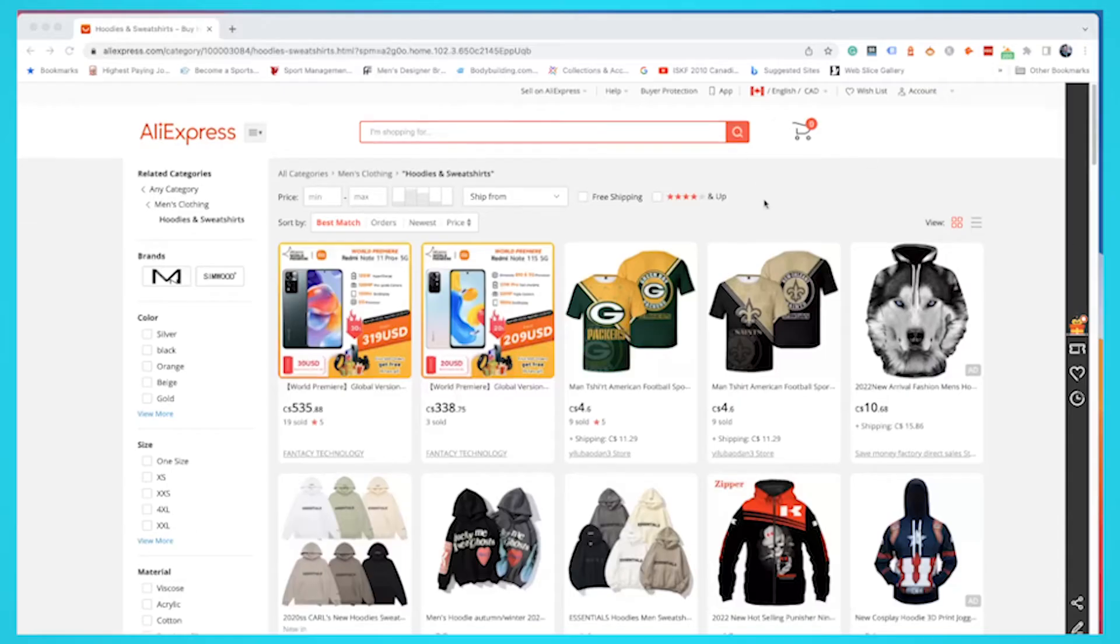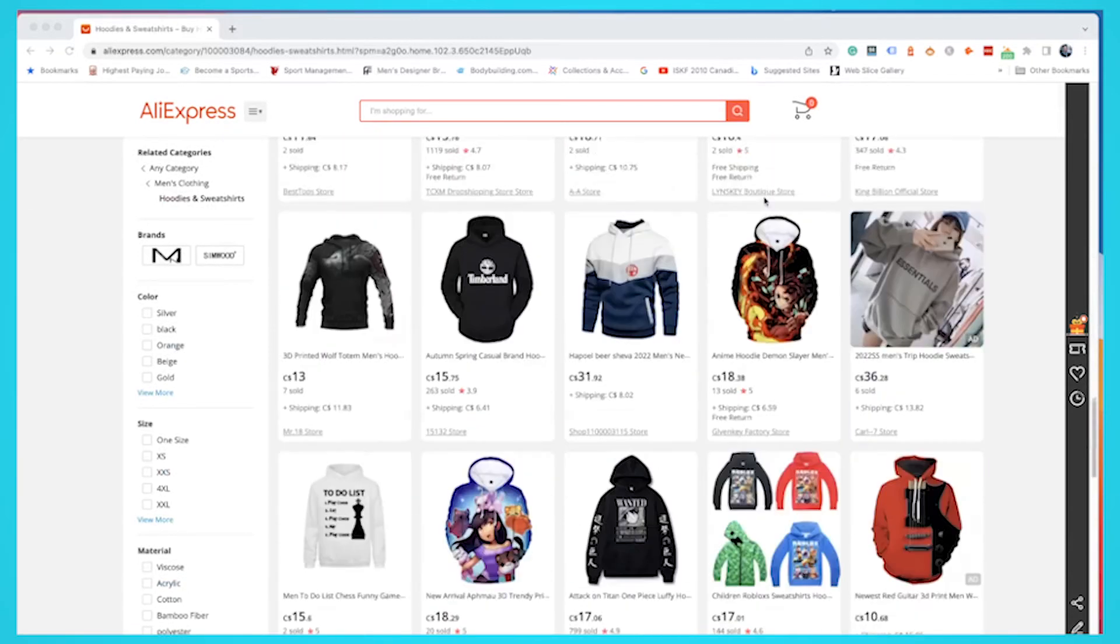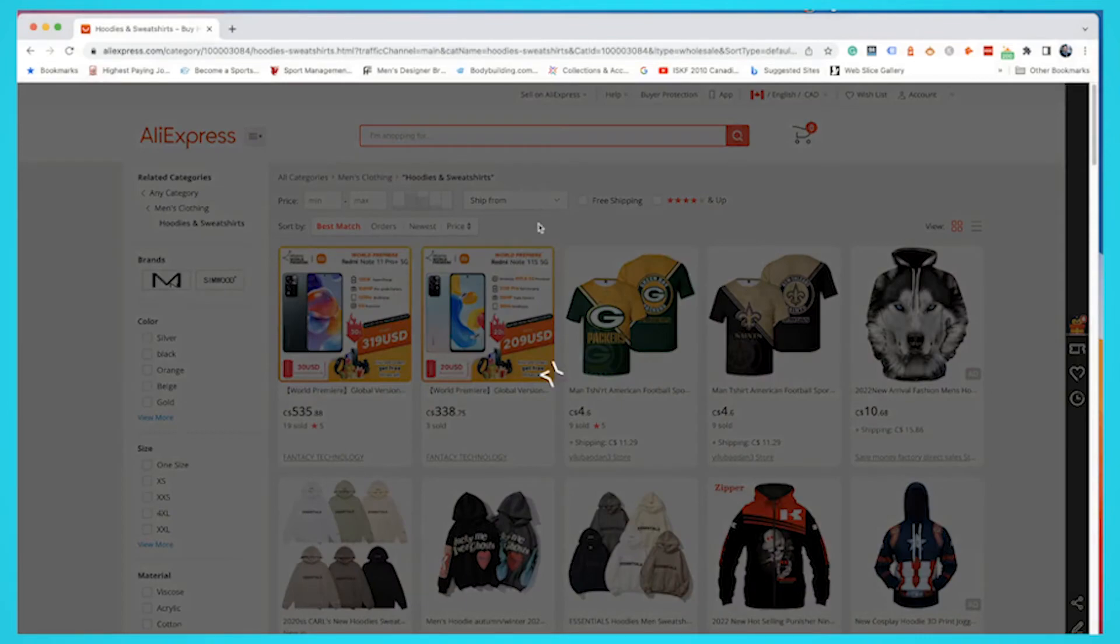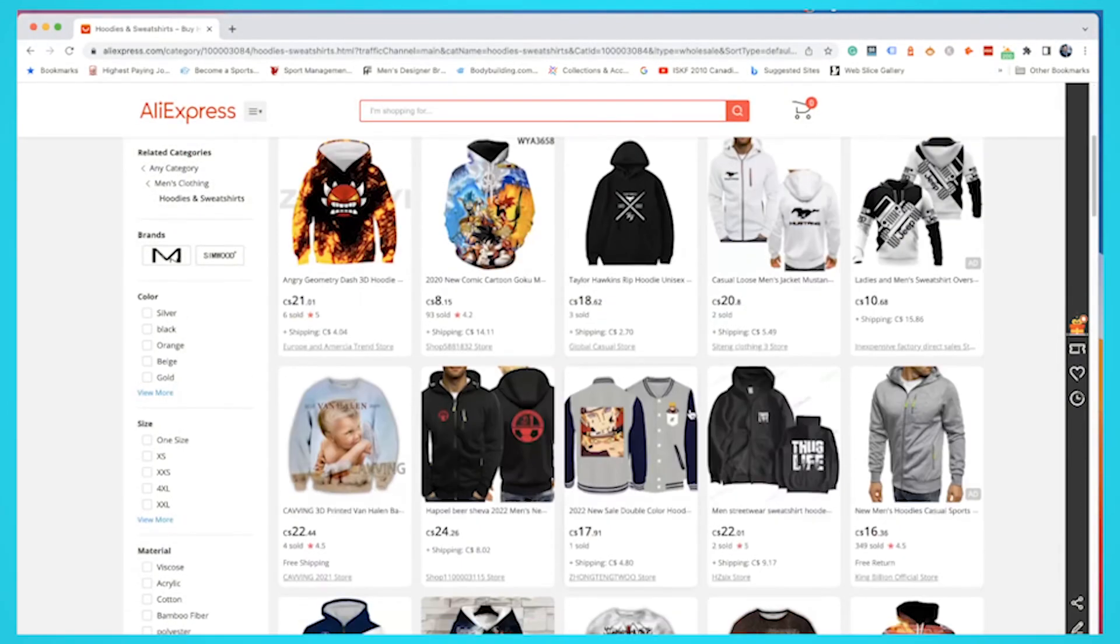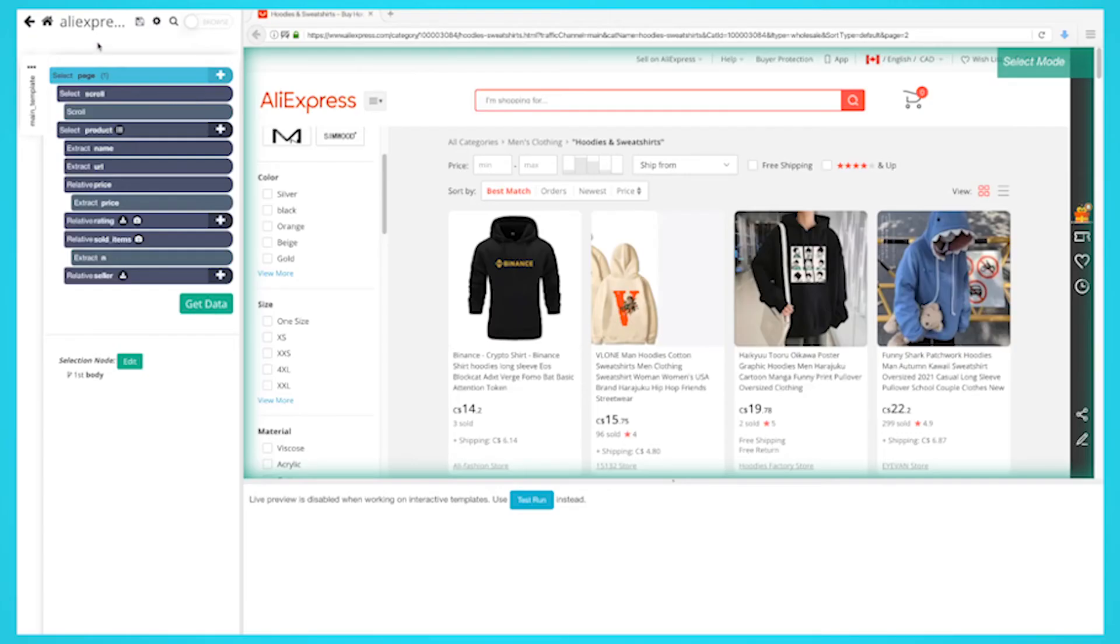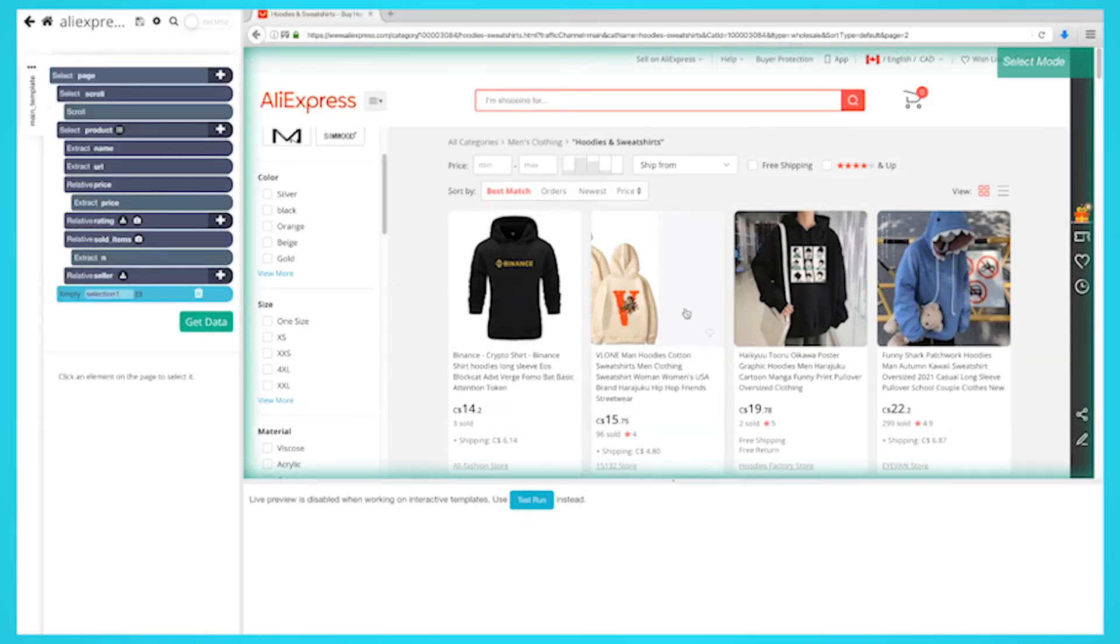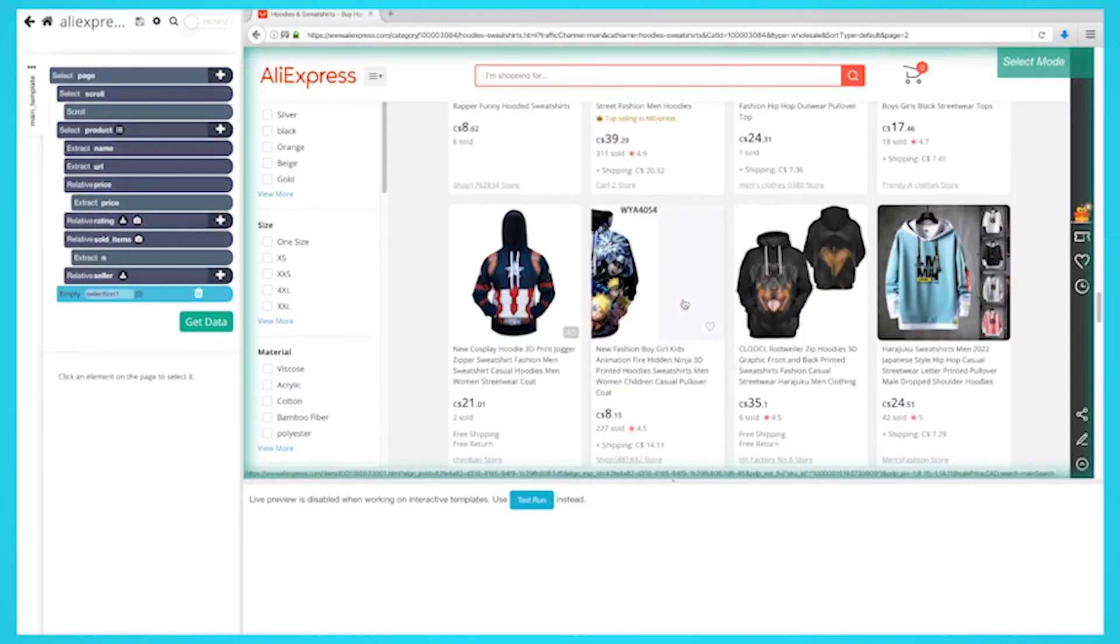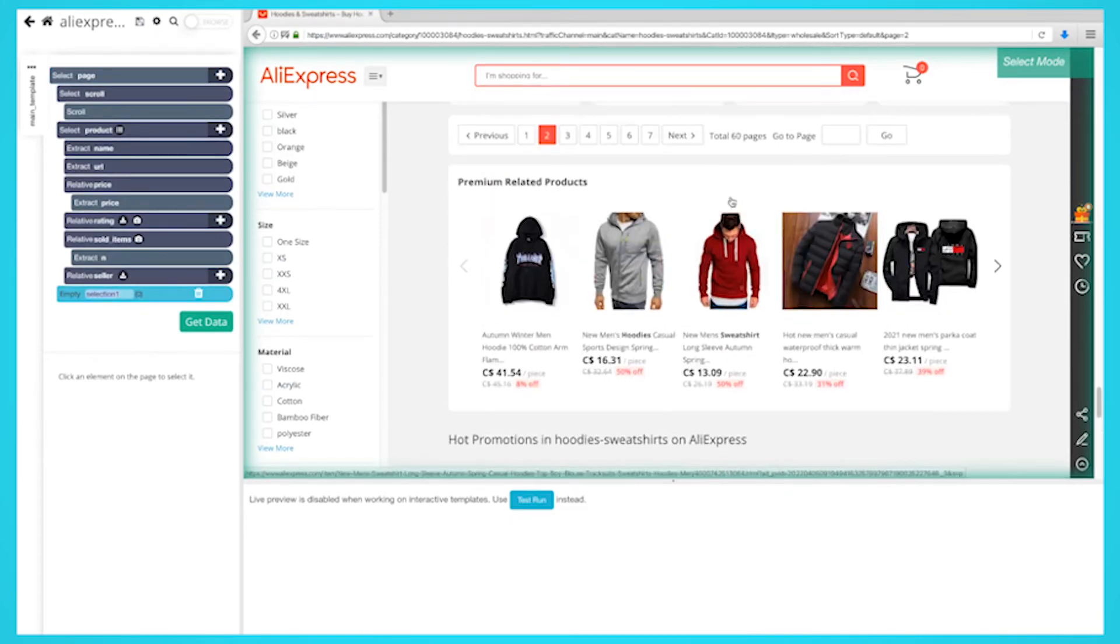Now, you might want to scrape several pages worth of data for this project. So far, we're only scraping page 1 of the search results. Let's set ParseHub to navigate to the next two result pages. Click on the plus sign next to the page selection and choose the select command. Then select the next page link at the bottom of the AliExpress page. Rename the selection to next.